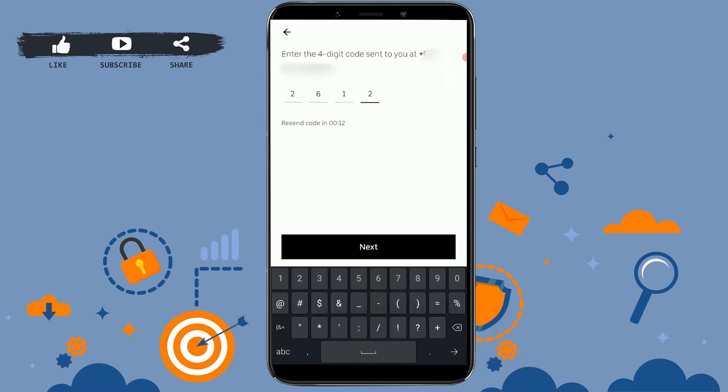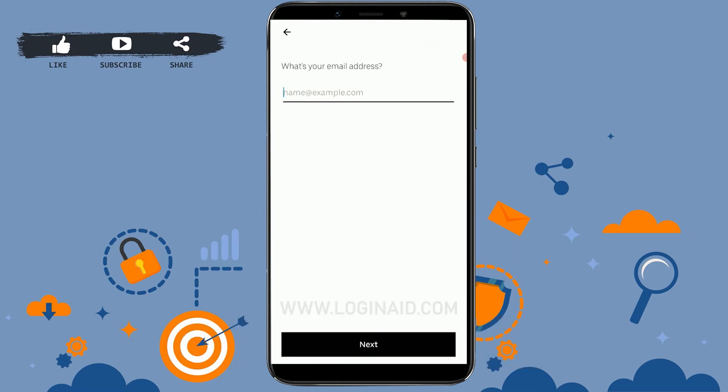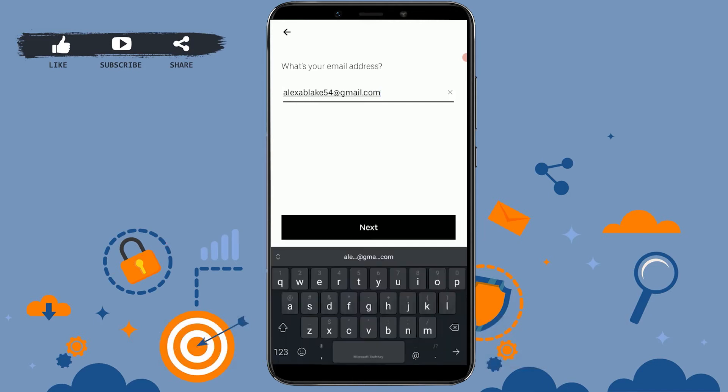Once you provide your phone number, Uber will send a verification code to that number. Once you receive the code, copy it and paste it into the empty text field, then tap next. Now you need to provide the email address for your account.